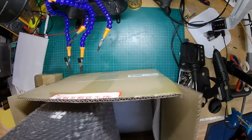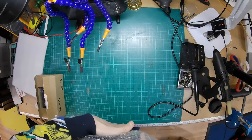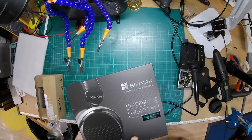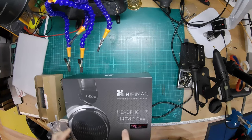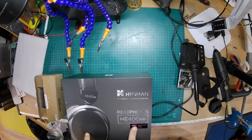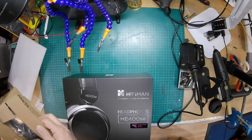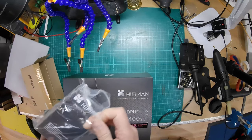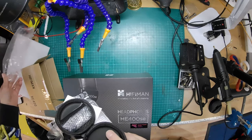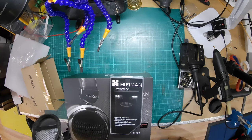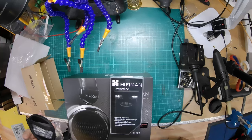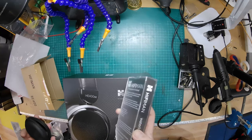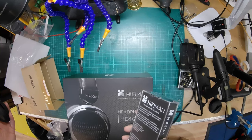I can't even remember what model these are. I should not be doing unboxing videos. These are the HiFi Man HE400SE and I pre-ordered them and I got them for I think 150 quid including shipping, and they also chucked me in a set of these in-ear jobbies with a little case. That was nice. Happy days.